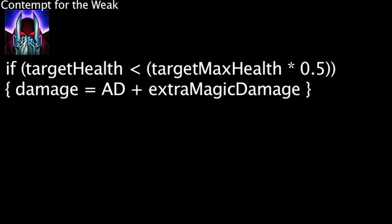First, let's take a look at Zed's abilities. Zed's passive ability, Contempt for the Weak, will cause his auto attacks to deal extra magic damage to a target when their current health is below 50% of their maximum health.